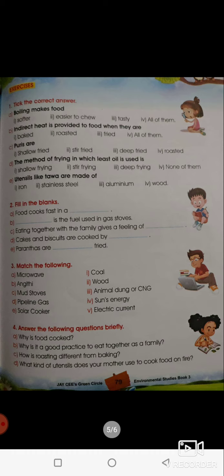Now for the exercise: Boiling makes food softer, easier to chew, and tastier — all of them. Indirect heat is provided to food when they are baked, roasted, or fried. Try to do the exercise on your own first with a pencil, choose the correct answer, and send it to me. Once I check your answers I will give you the correct answers, and you can correct them. Thank you very much — if you have any doubts, you can ask me personally.